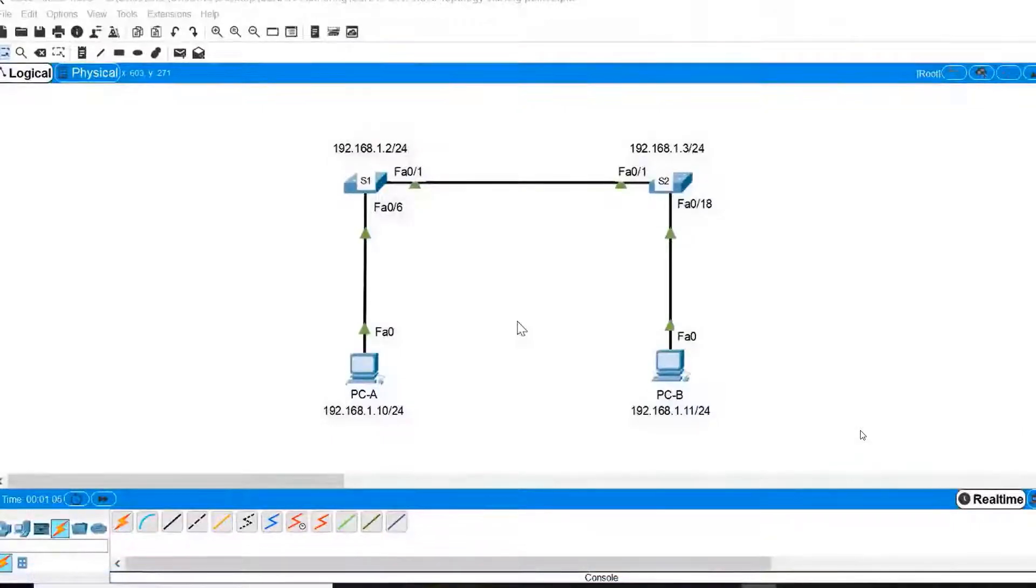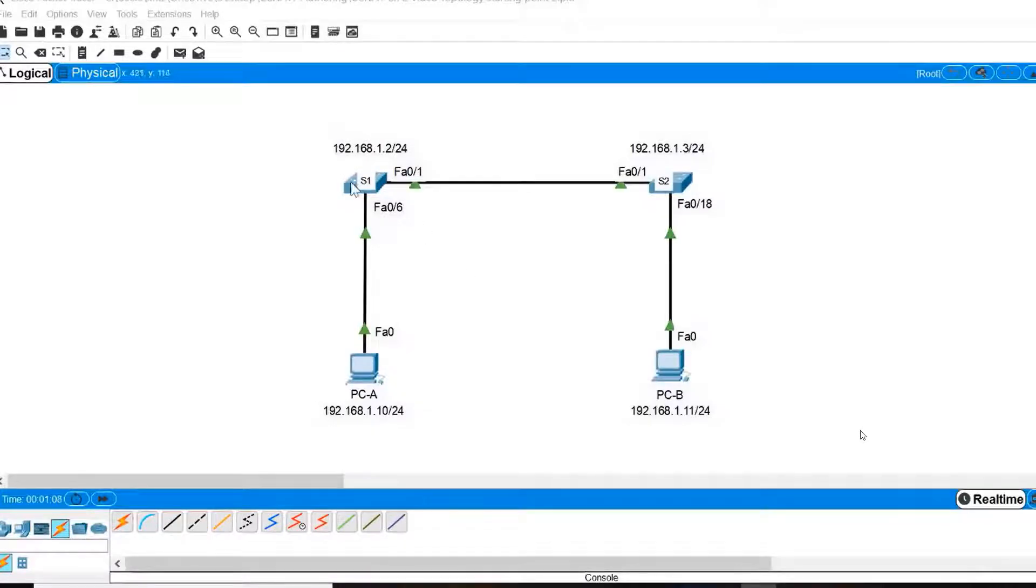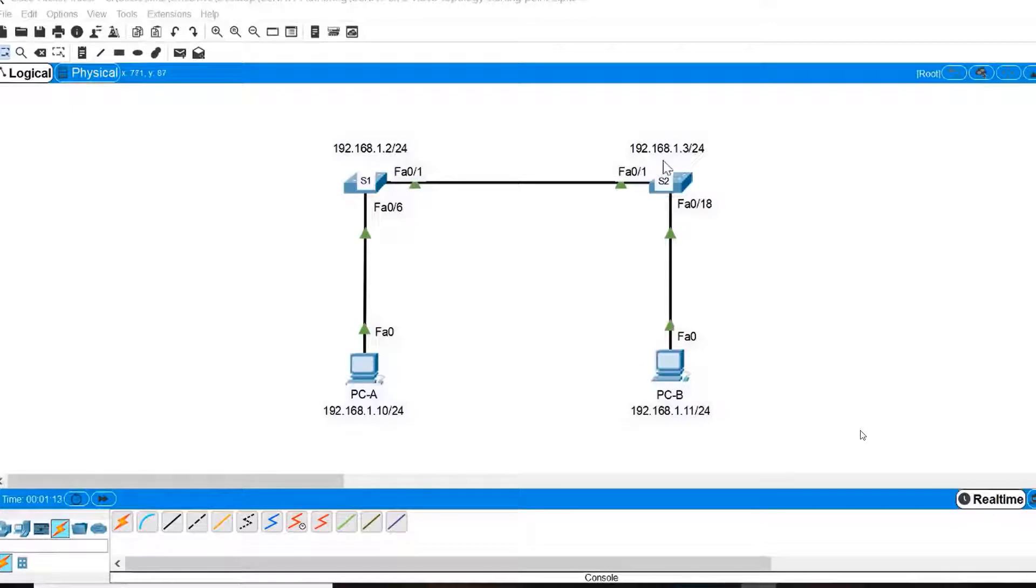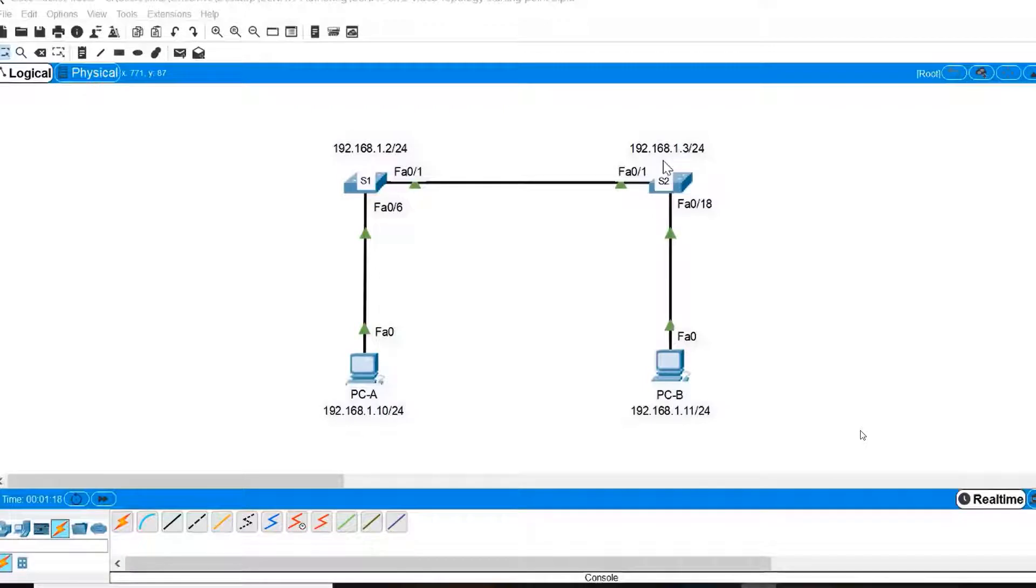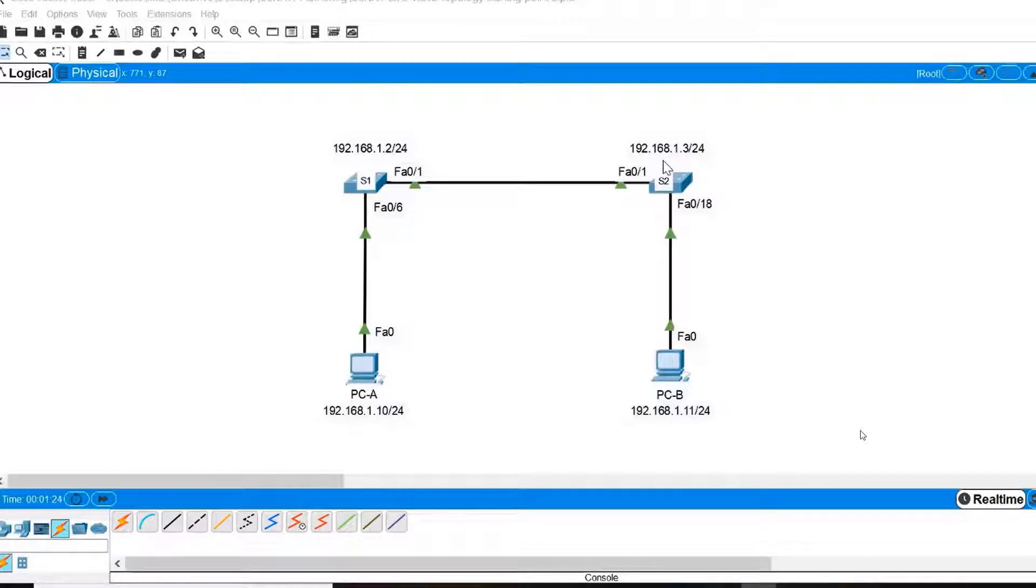In this video, I need to verify that the IP addresses 192.168.1.2 and 192.168.1.3 have been assigned to switches S1 and S2. These IP addresses should have been assigned to the default switched virtual interface.